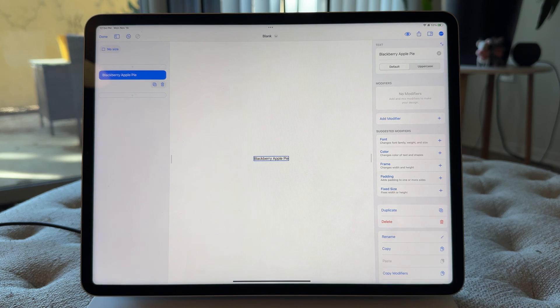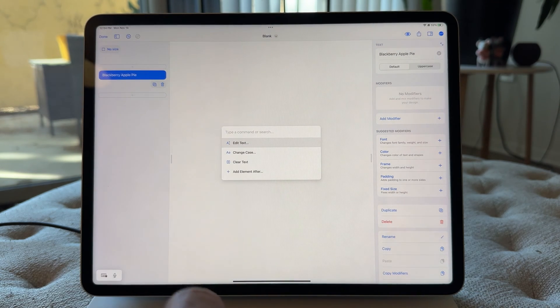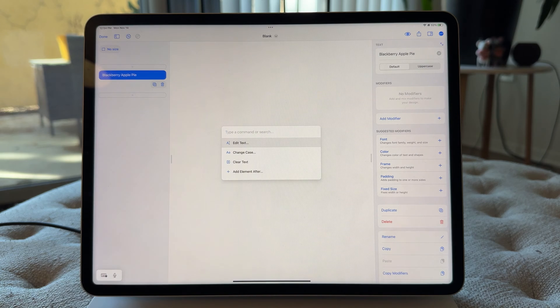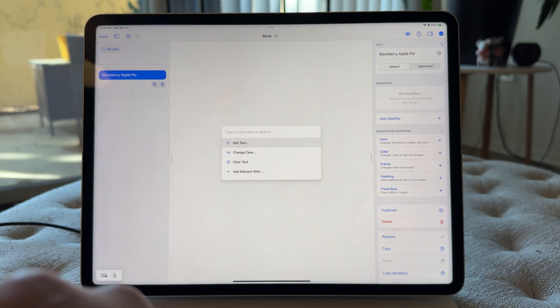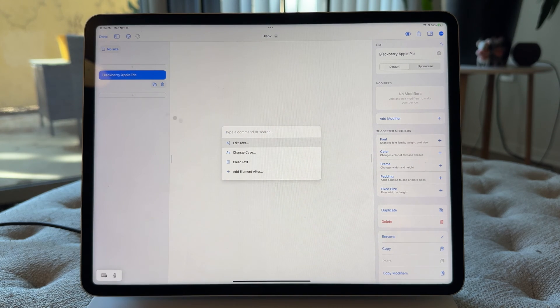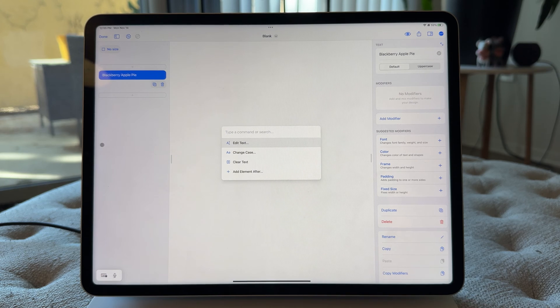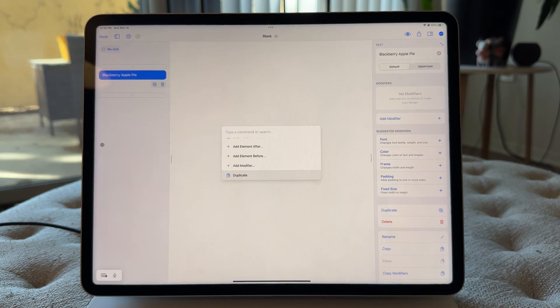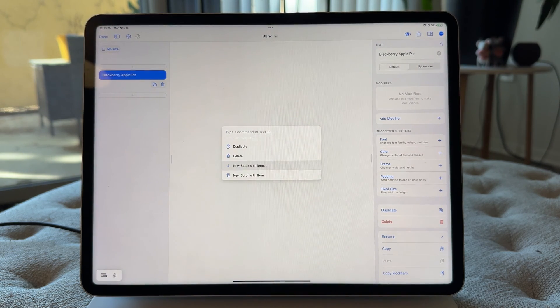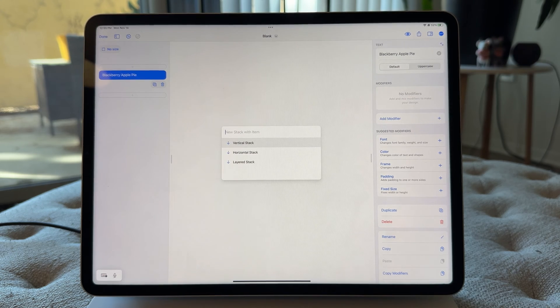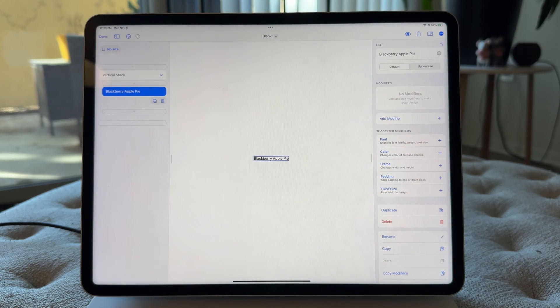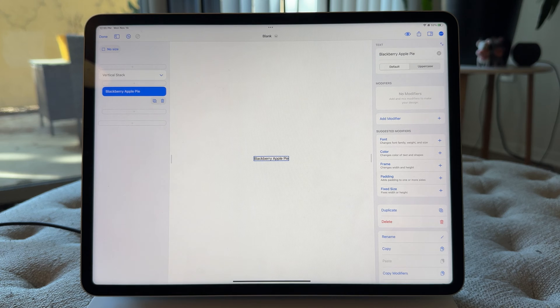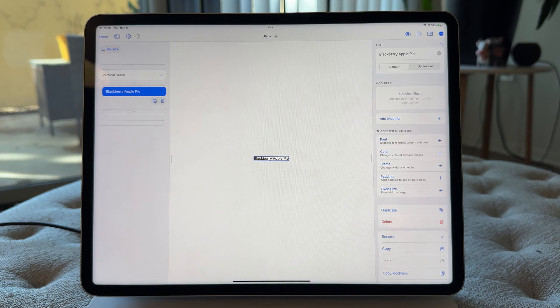So we want a vertical stack for what we're doing. So I'm gonna go ahead and hit Command-K again, and since I have the text element selected, which you can see by it being blue, and you can see by the actions being about text, I can just go ahead and go down and go to new stack with item, return, and I can do vertical stack. So in place, that replaces any of your elements with a stack containing what you had.